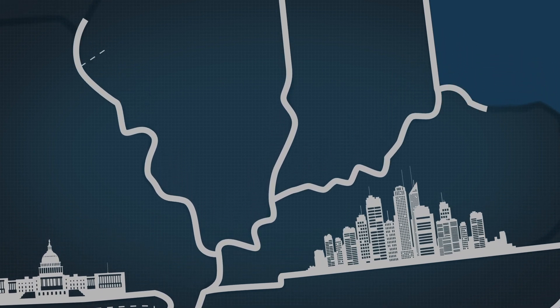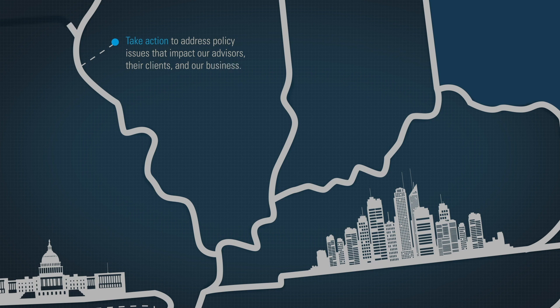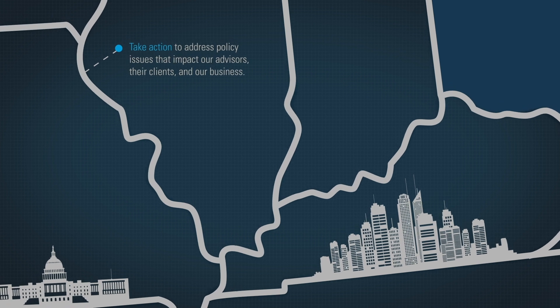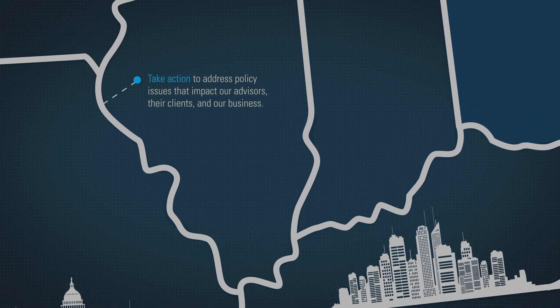The 50 State Network enables LPL to immediately take action to address policy issues that impact our advisors, their clients, and our business.